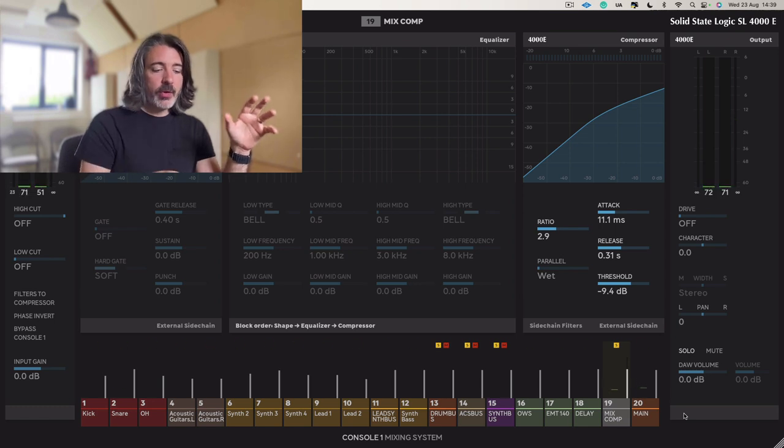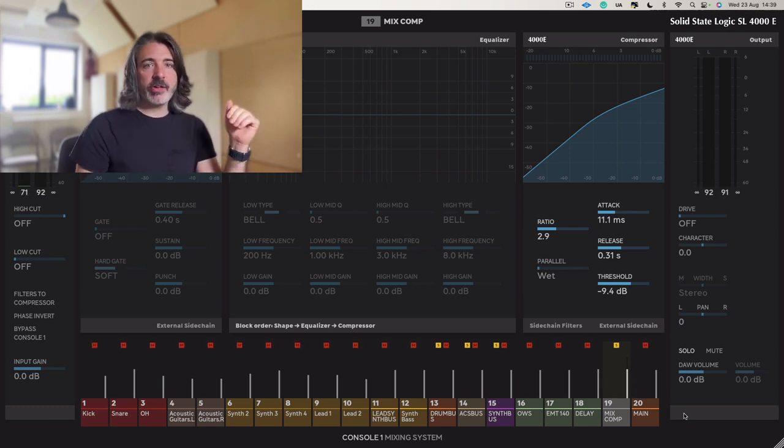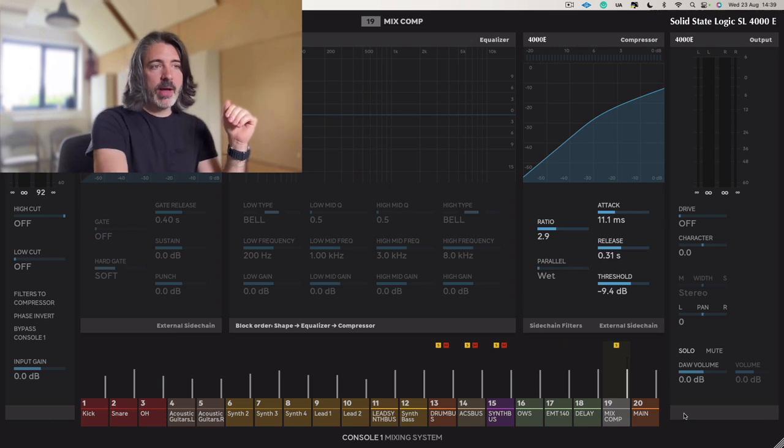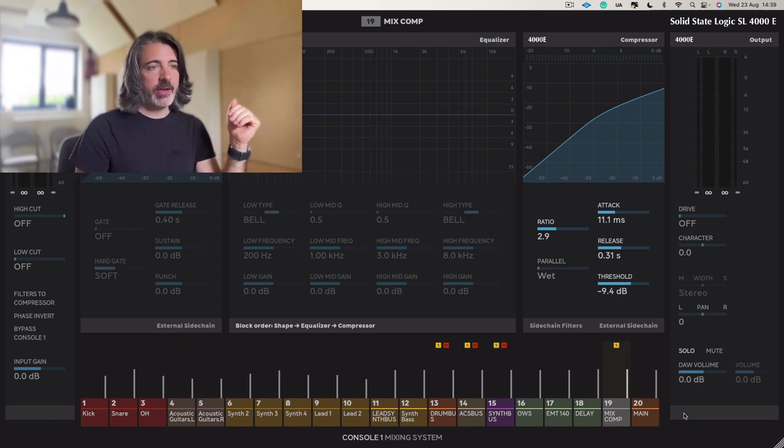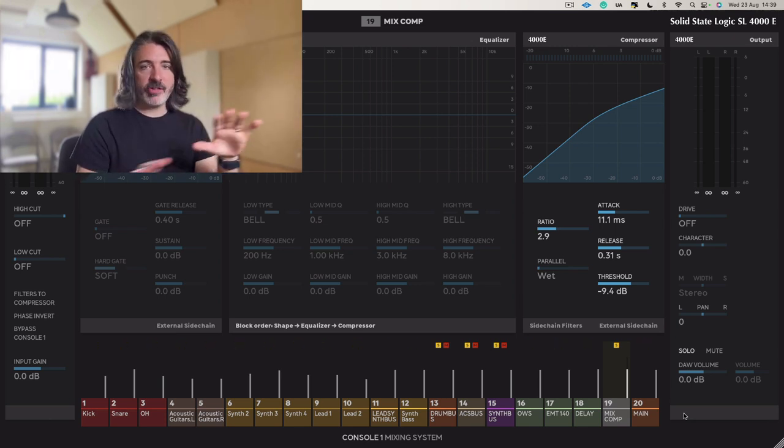So, you know, I'm not even worrying about things like, is my release time in time with the track? I'm not worrying about where my attack time is. It could be five milliseconds, it could be 30 milliseconds. It's not the point. It's not the thing to worry about.